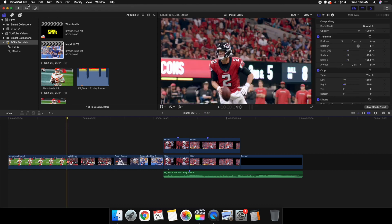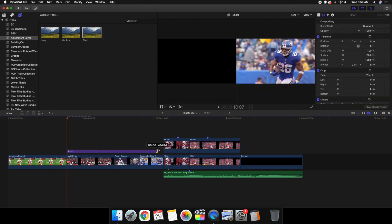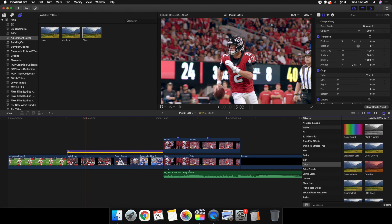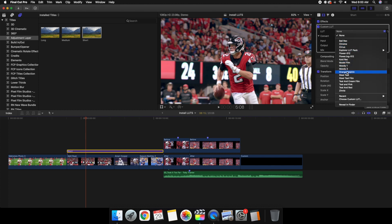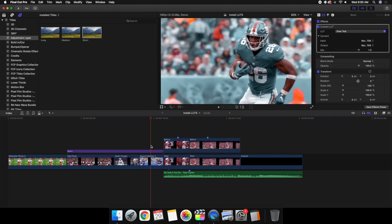Another thing I want to cover is using an adjustment layer — I'll put a link in the description. An adjustment layer is simple: anything applied to it affects everything below it on the timeline. So if I apply a black and white effect on the adjustment layer, every clip below it becomes black and white. If I move a clip above the adjustment layer, it's no longer affected.